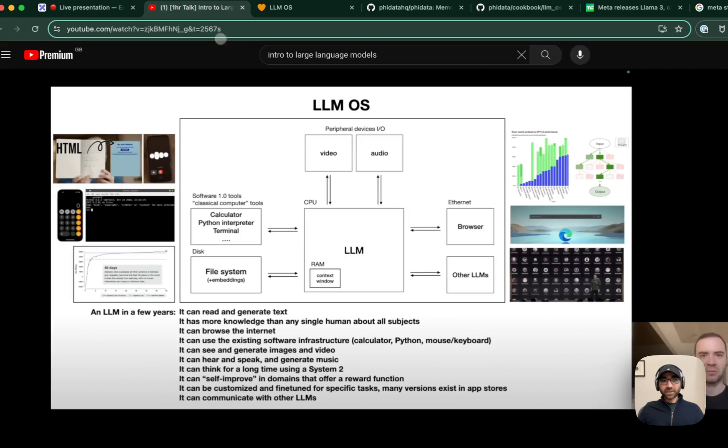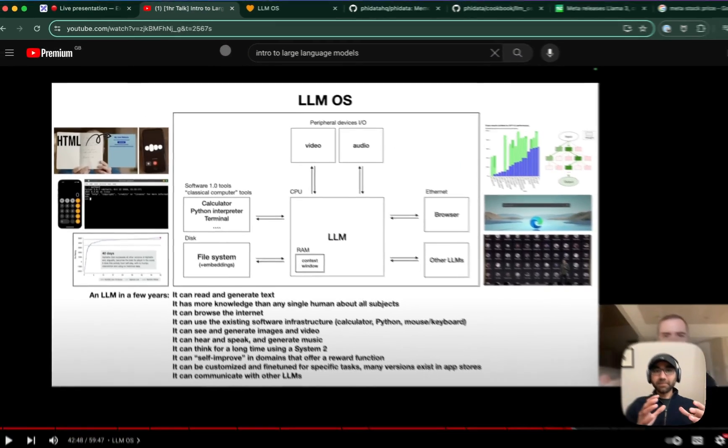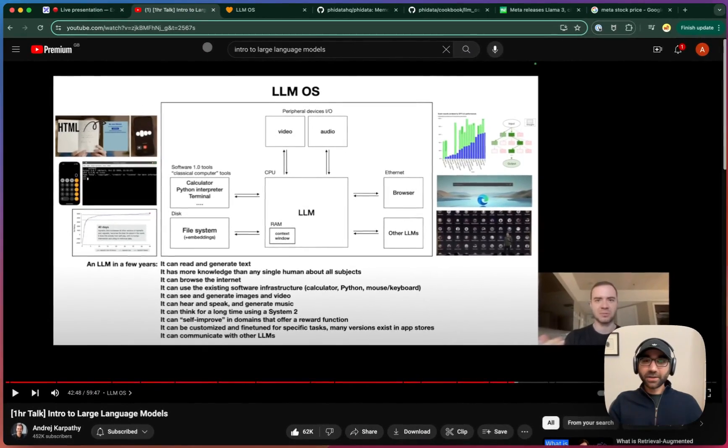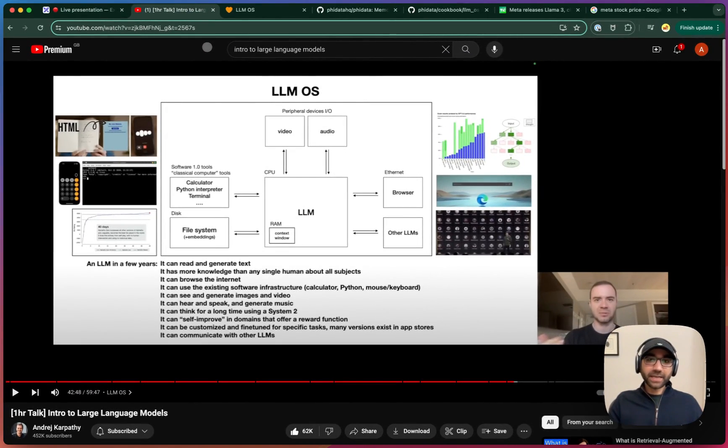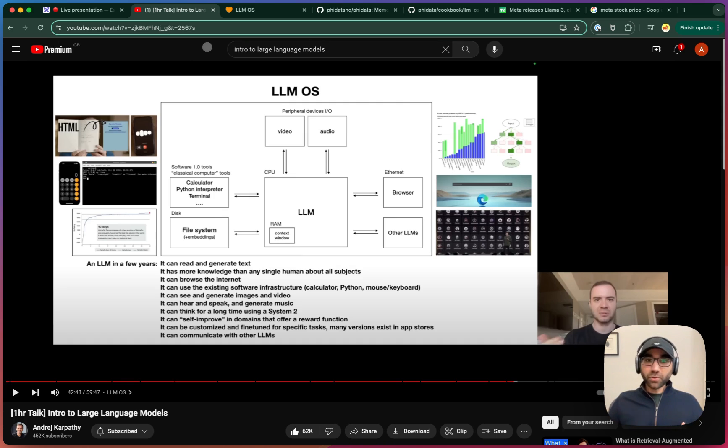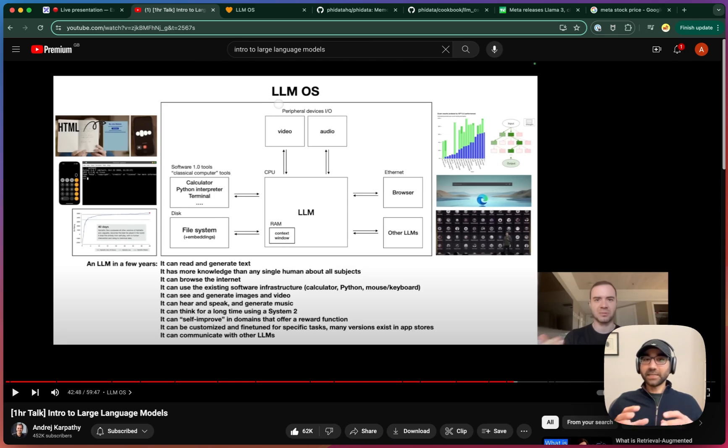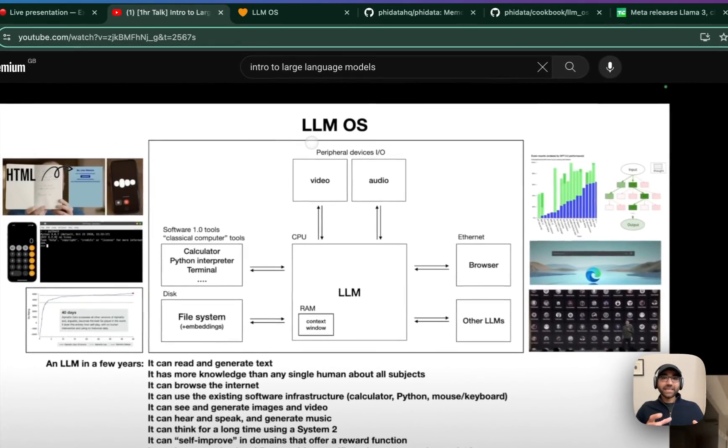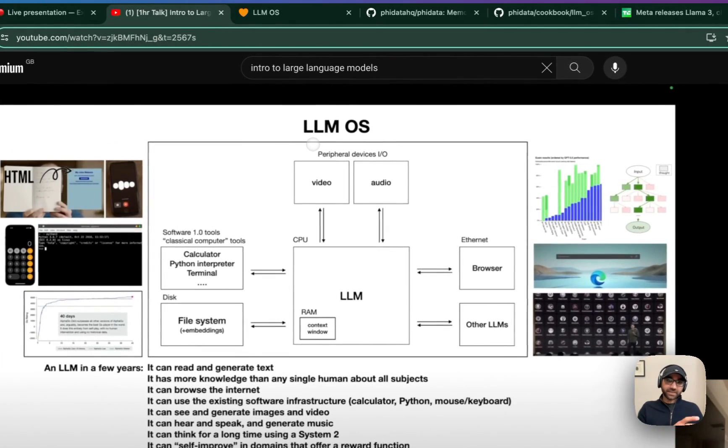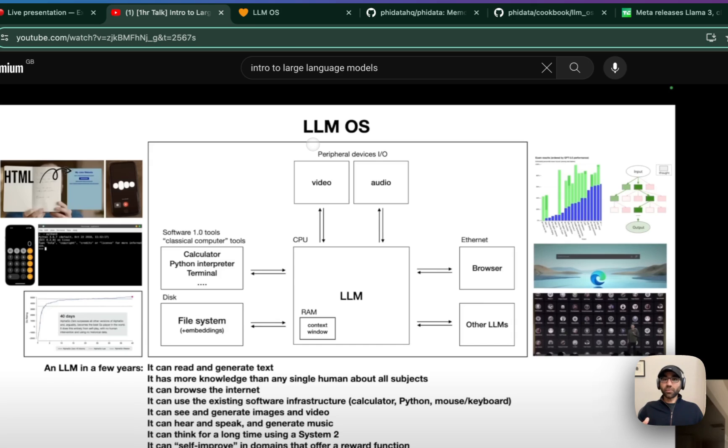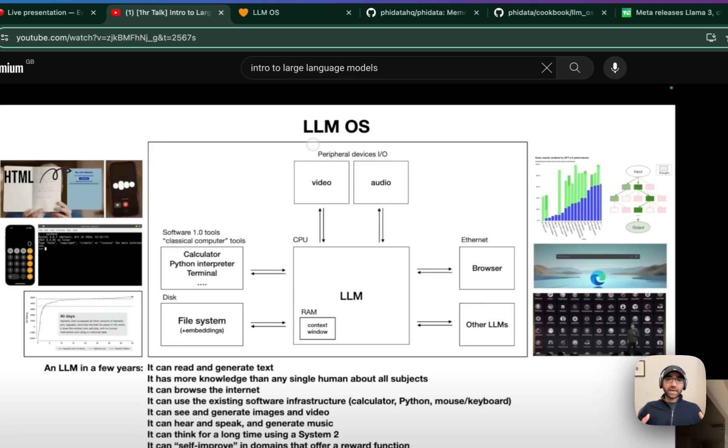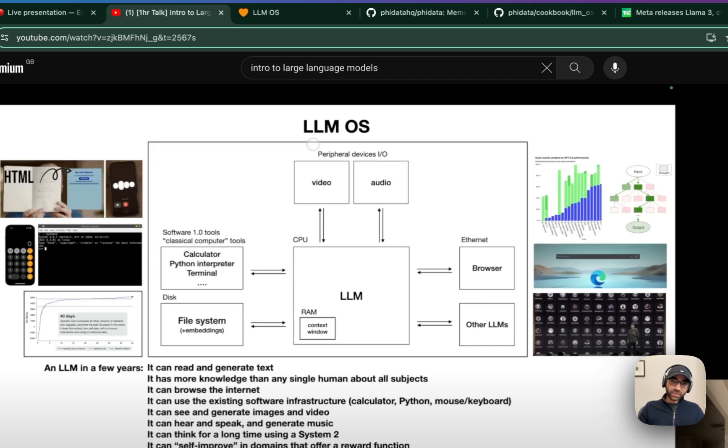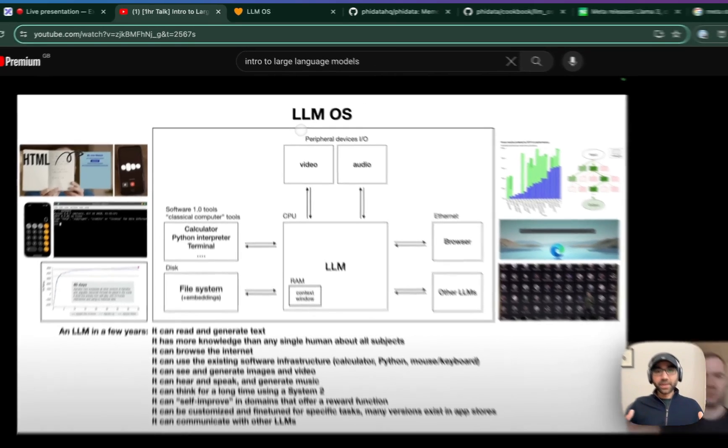This concept was first proposed by the magnificent Andrei Karpathy in his Intro to Large Language Model talk, where he proposes that we should think of LLMs as the kernel process of an emerging operating system. This kernel process, which is the LLM, can coordinate many different resources to solve problems. So we have a conversation with this LLM OS, and it can coordinate resources like memory, computational tools, search the internet to solve that problem.